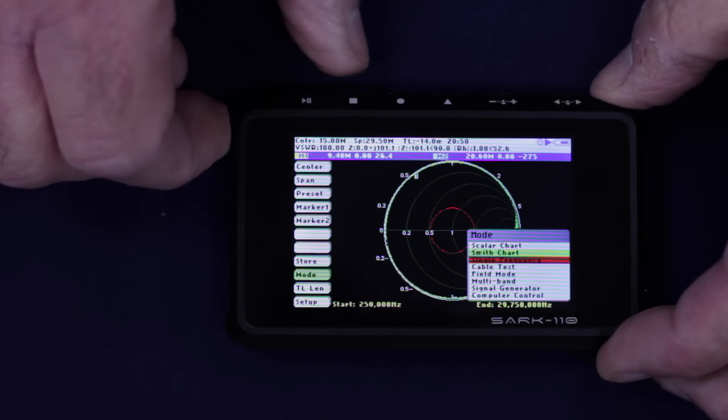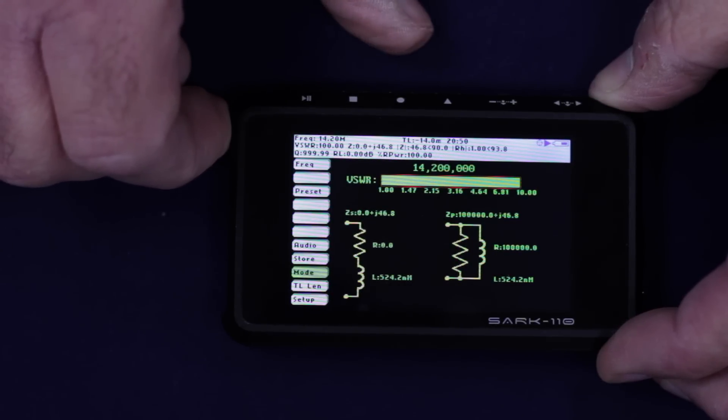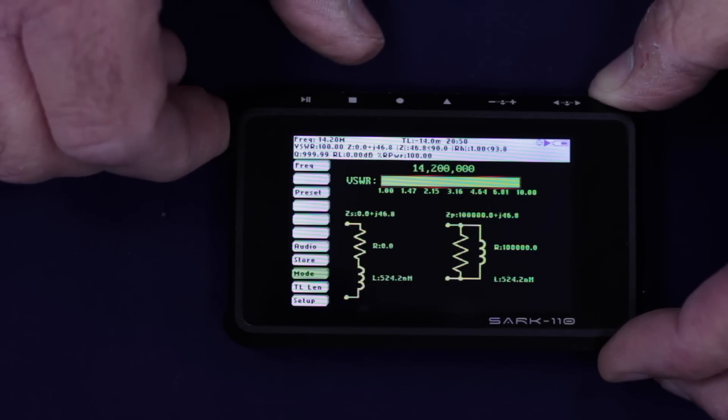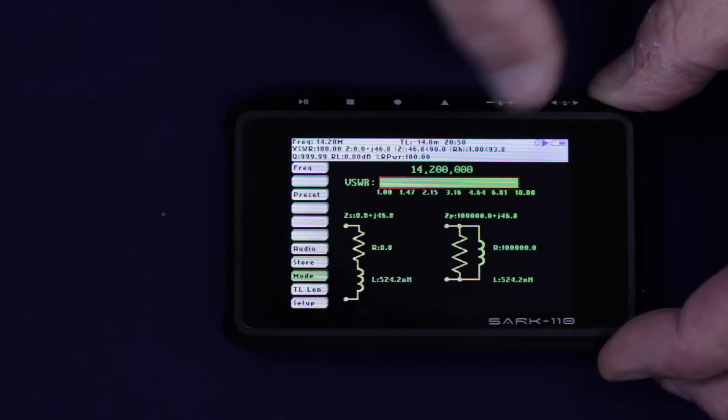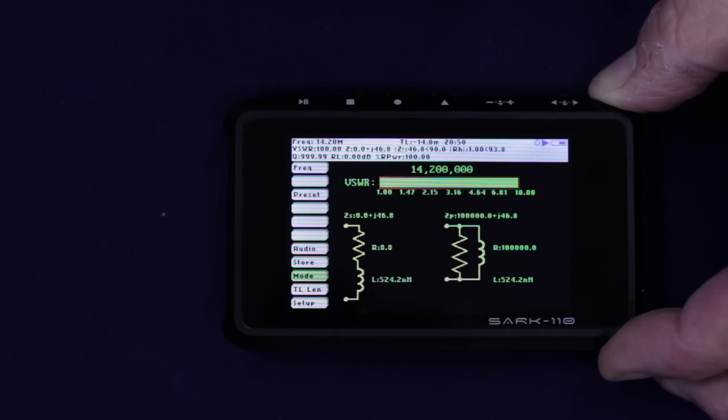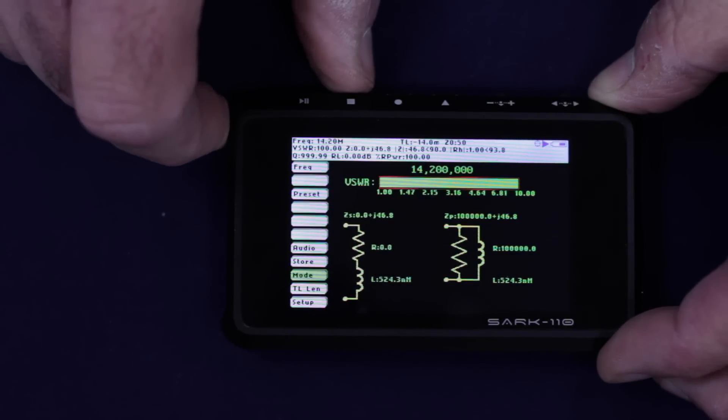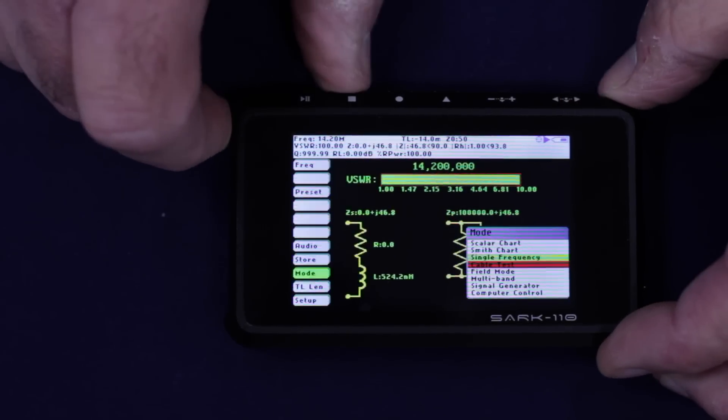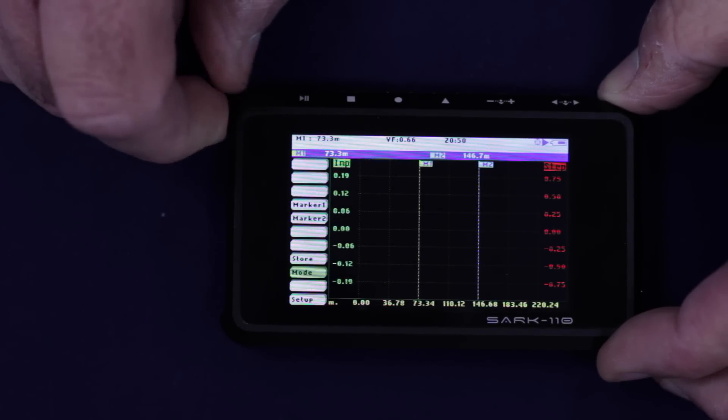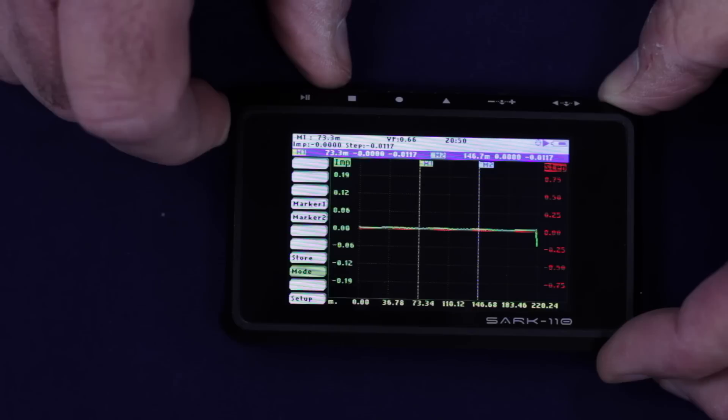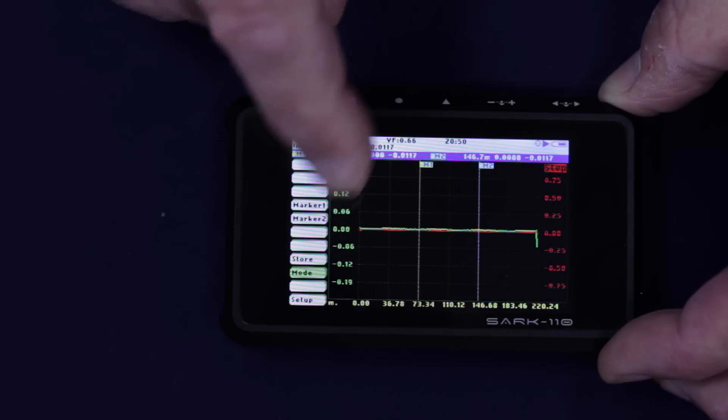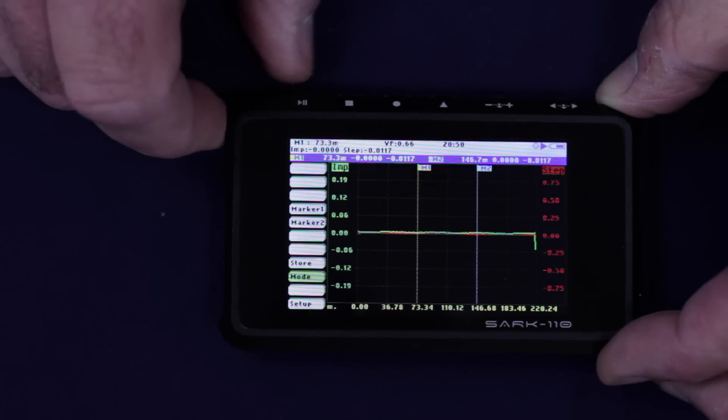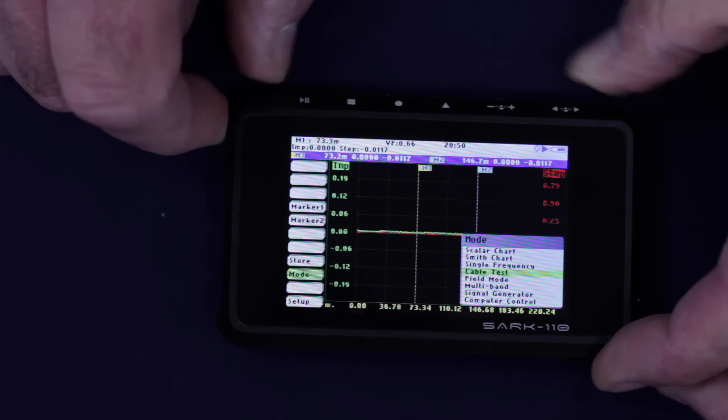We can do a single frequency option. So you can set, say, at 14.2 megahertz. We don't have any cables connected to this at the moment. But you can see the equivalent circuits, parallel or series circuits. You can see what parameters it thinks it's there. What else have we got? We can do a cable test. I'm not too sure how that one works yet. That's fairly new. I have to read up on that one. Oh, there we go. It's done something. Again, we don't have a cable connected, so its impedance is zero at the moment.